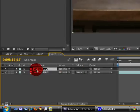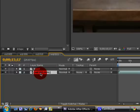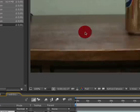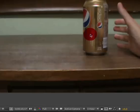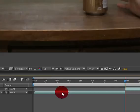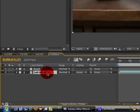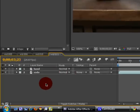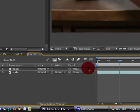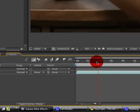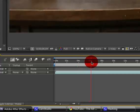Name the bottom layer, in this case I'm going to name it Soda because that's the footage of the soda. Then we're going to just trim our layers.